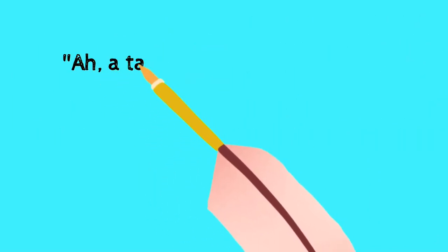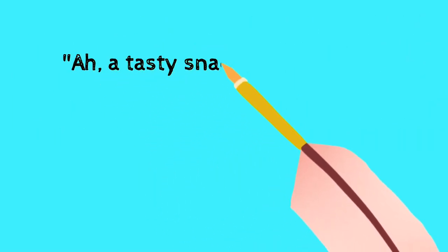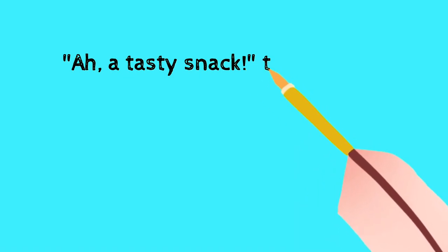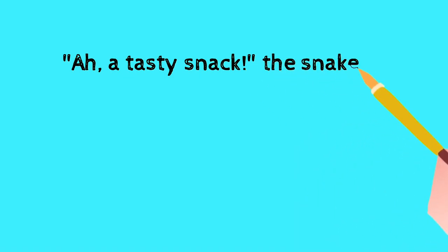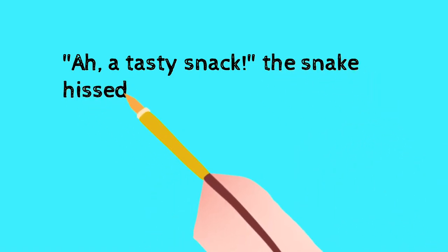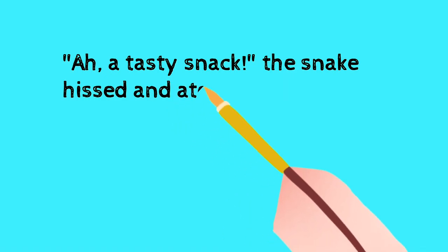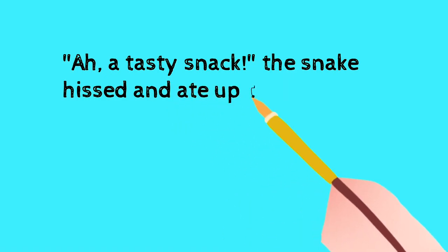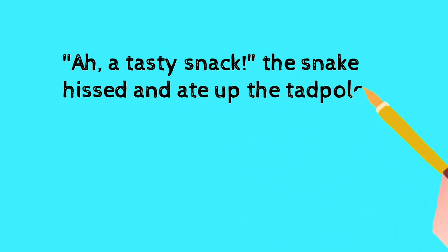Ha, a tasty snack. The snake hissed and ate up the tadpole.